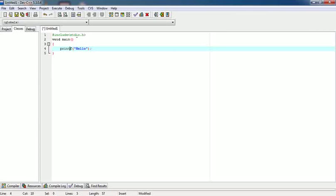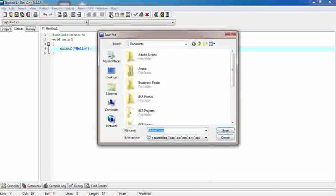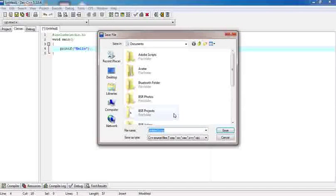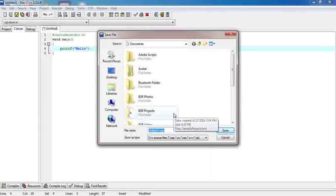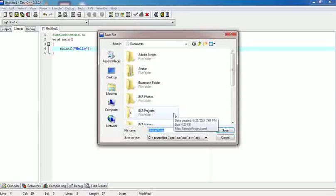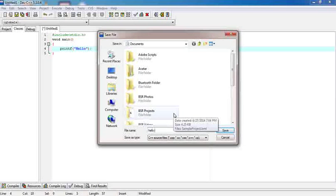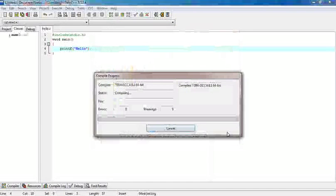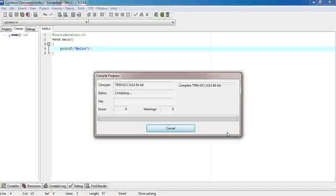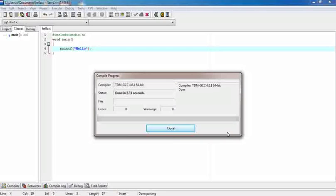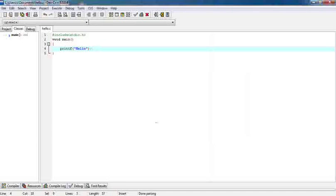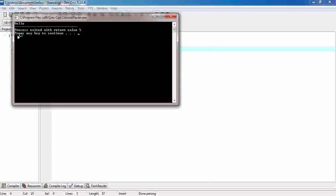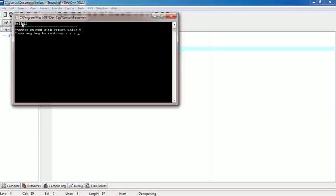Now what we need to do is we need to compile it. It will ask to save this. You need to save this with dot c extension. I am saving this with hello dot c. Save. It will compile this. It is compiled now. Close. Now execute, run, hello. This is all about our first C program.